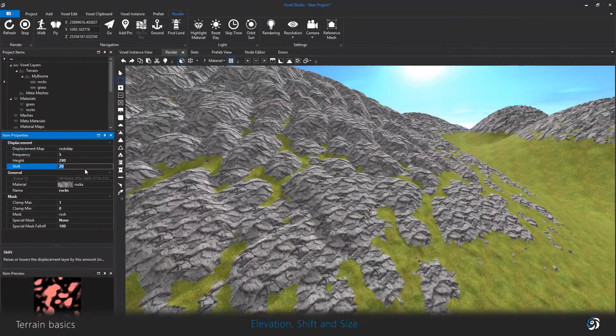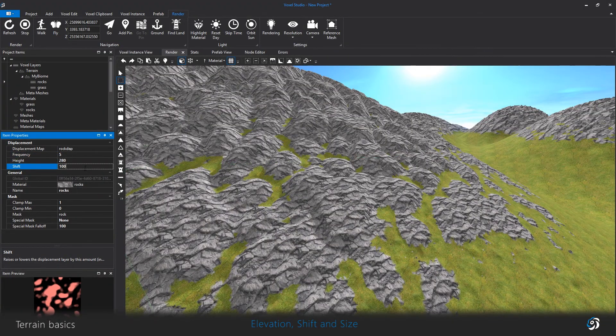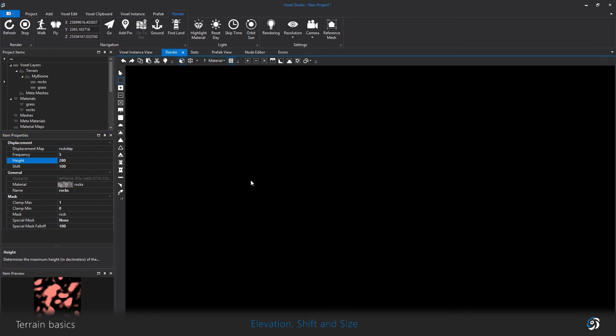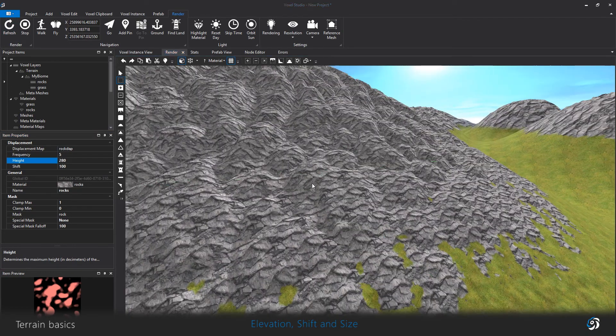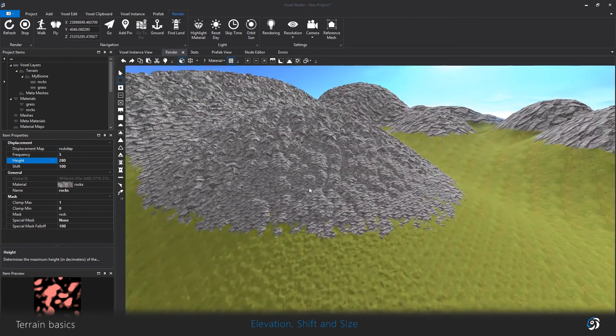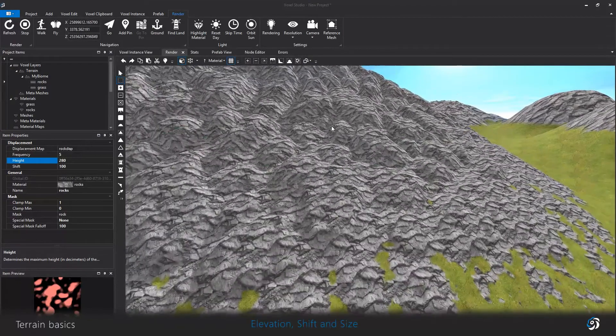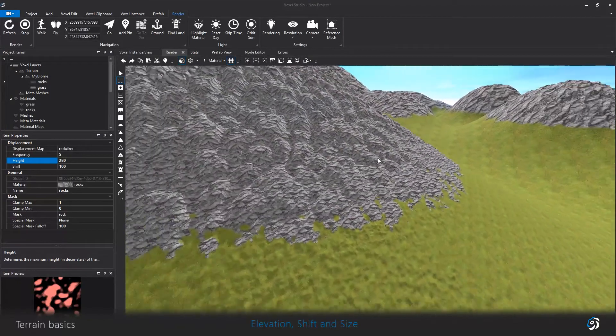Finally, the shift will help you push up and down your entire surface layer. So the layer itself can be adjusted in the vertical axis.